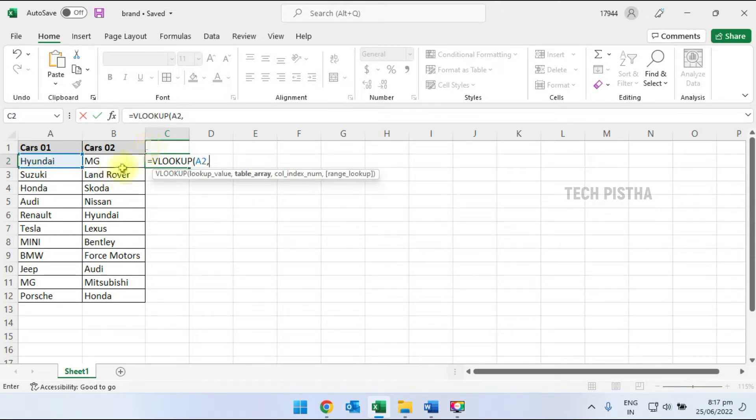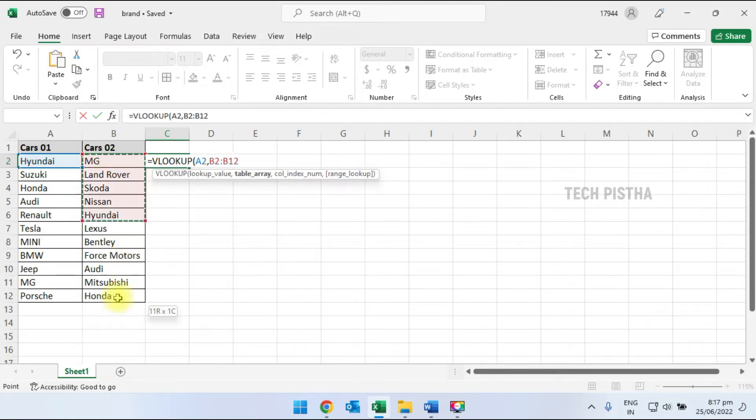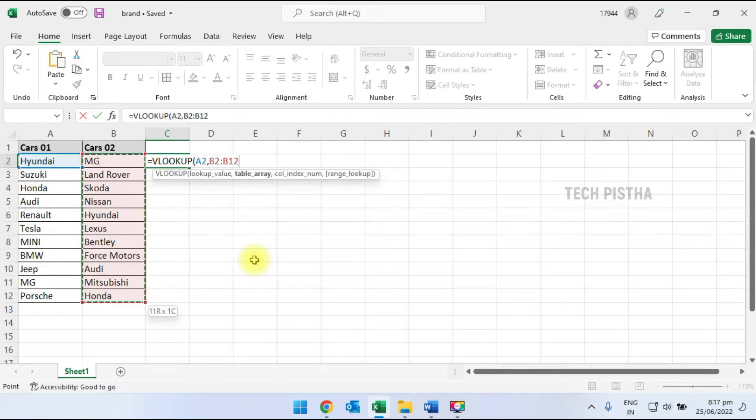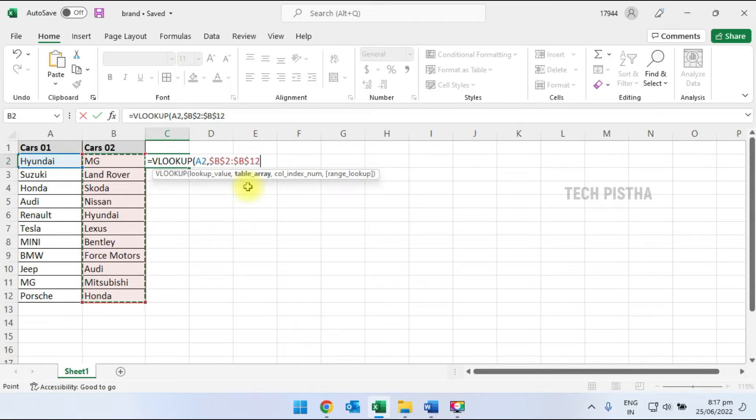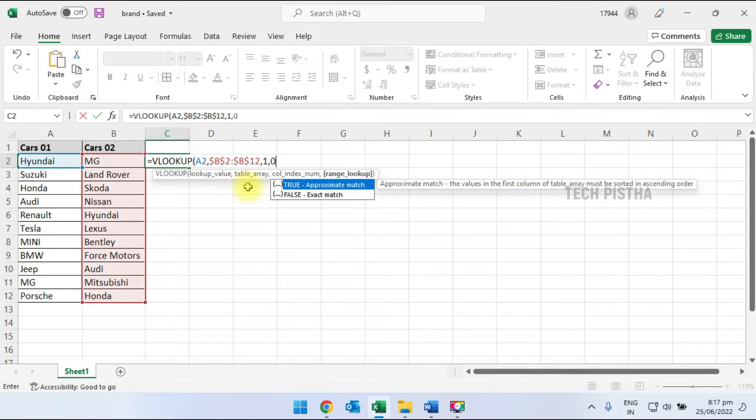Then I have to add the second column's entire rows. We need to add the entire table array, so I press F4. Now the table array is set. I have to add the index number, so I add 1 comma 0, then close the parenthesis.